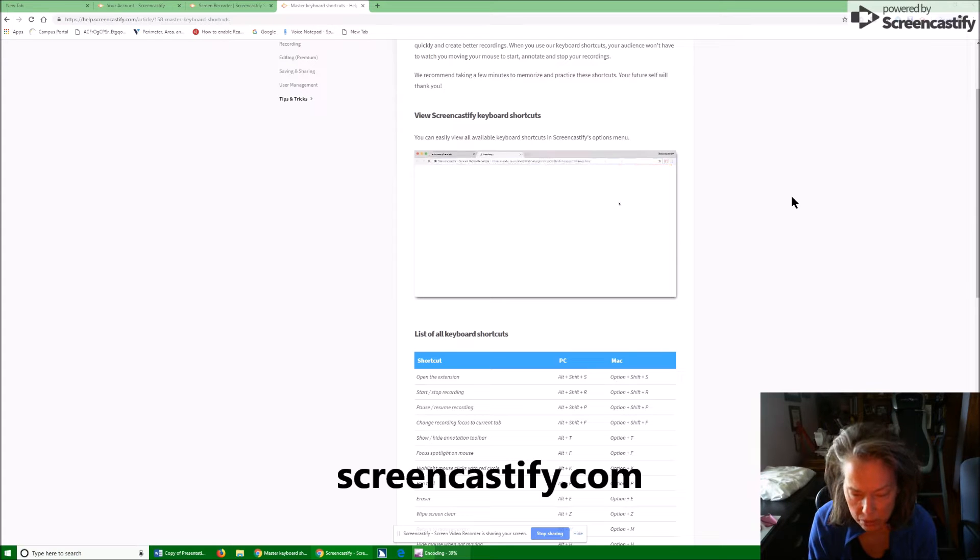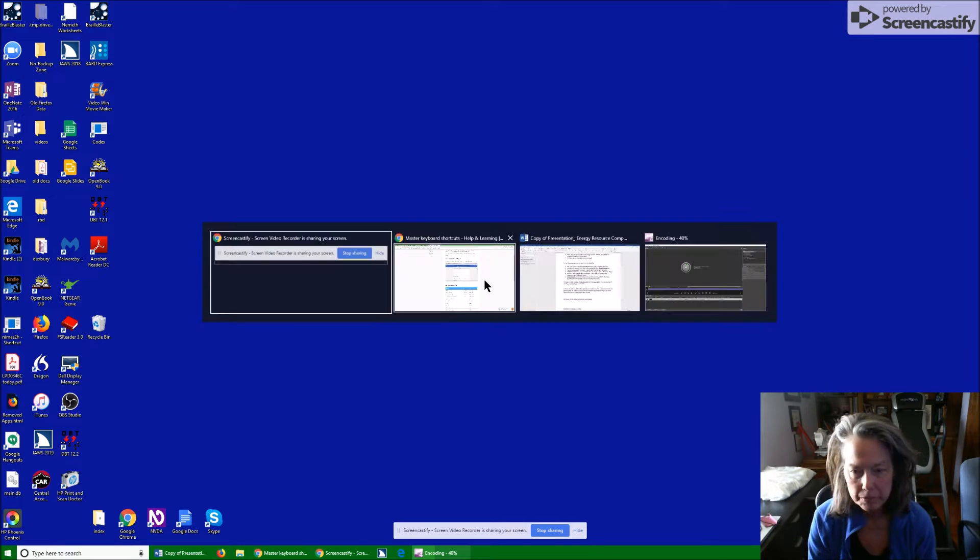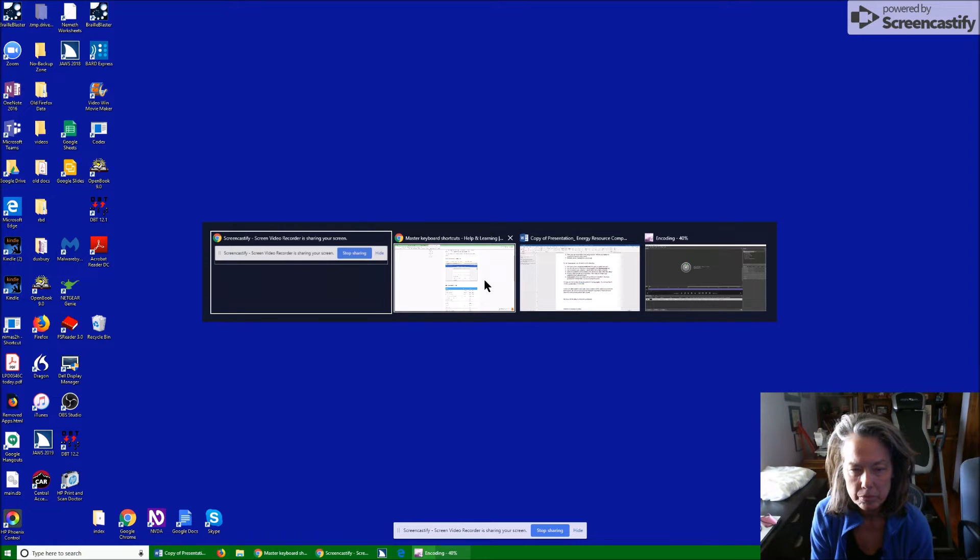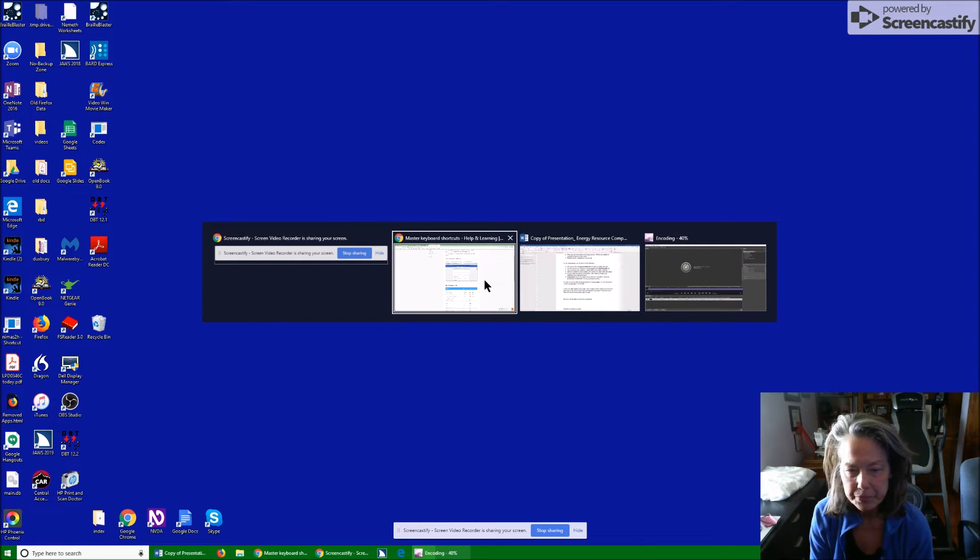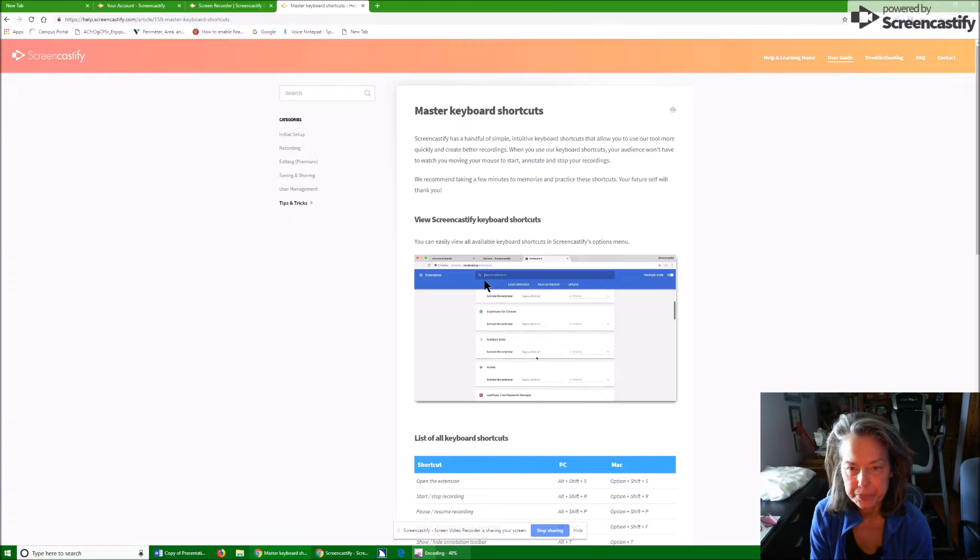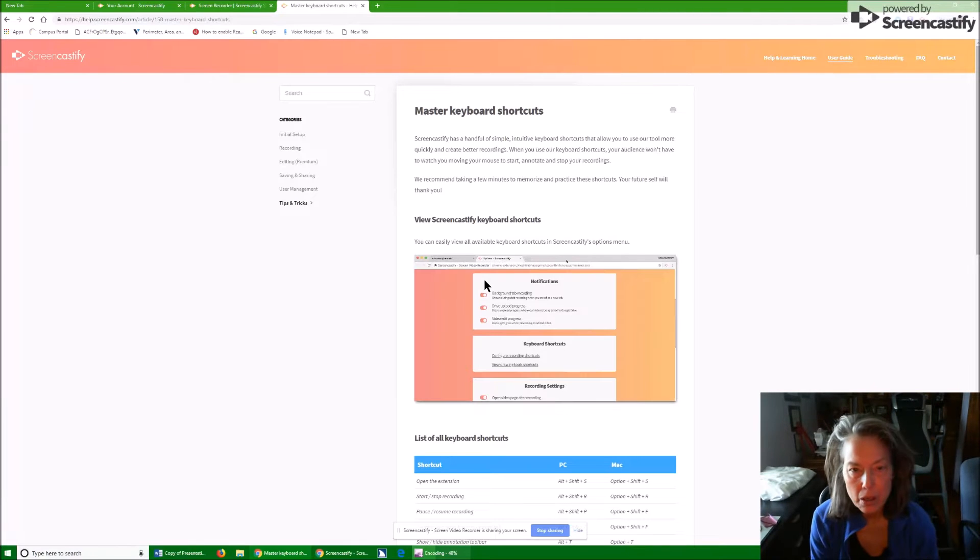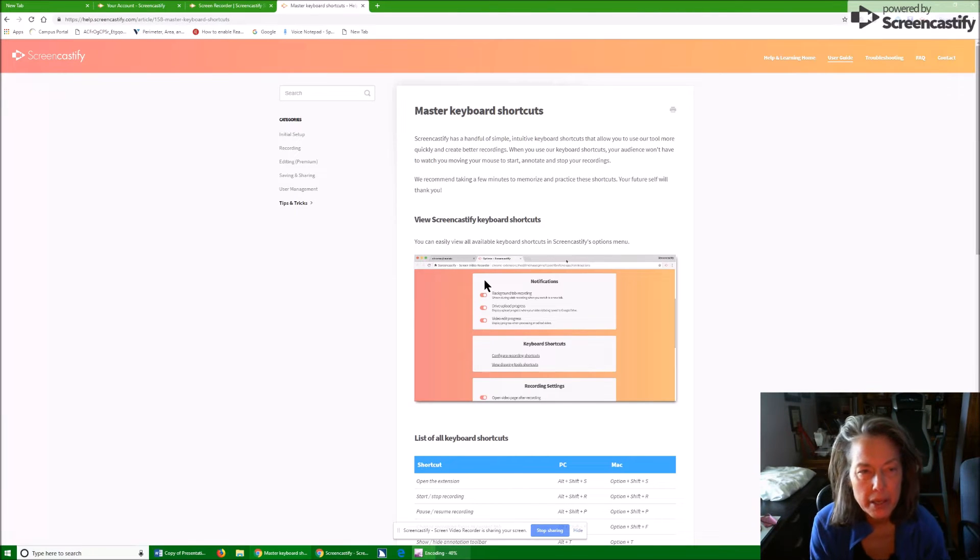Okay, this is so cool. JAWS for Windows, Malware by Stray application. Screencastify screen video recorder is sharing your screen. To move to an item, keymaster keyboard shortcuts.